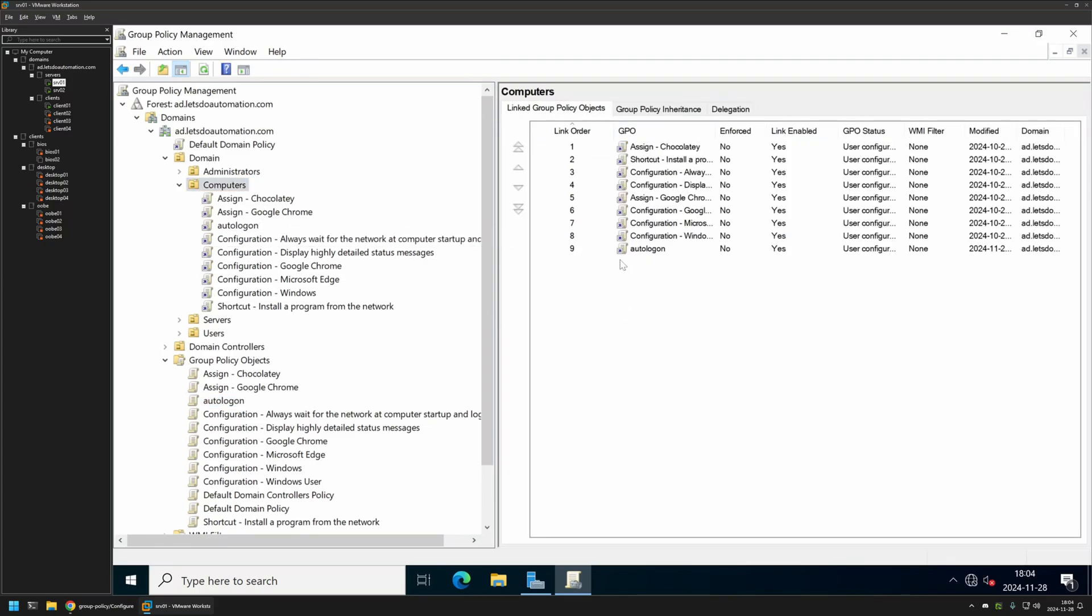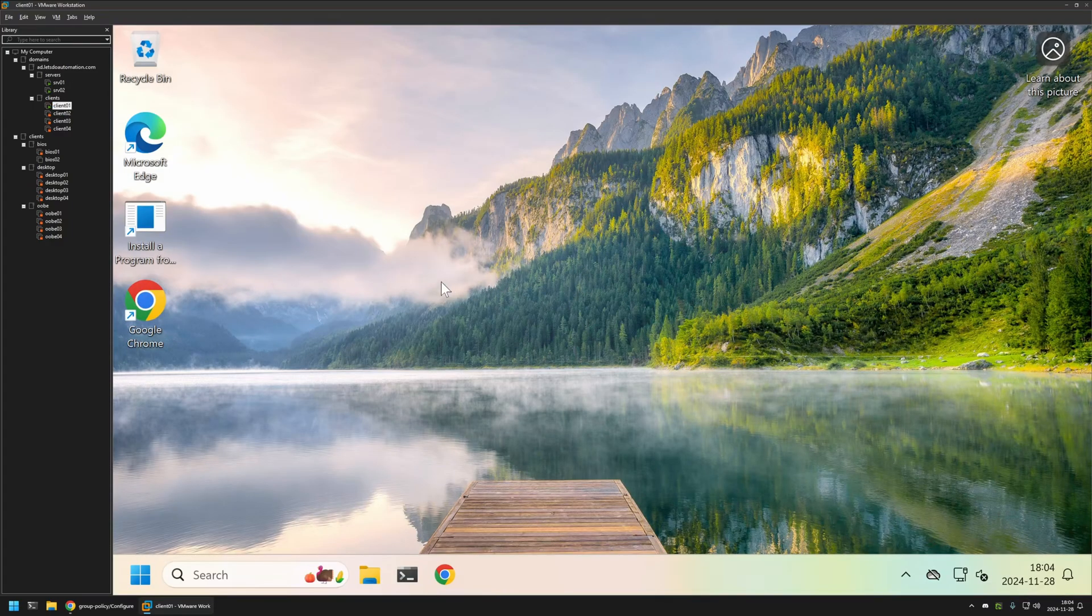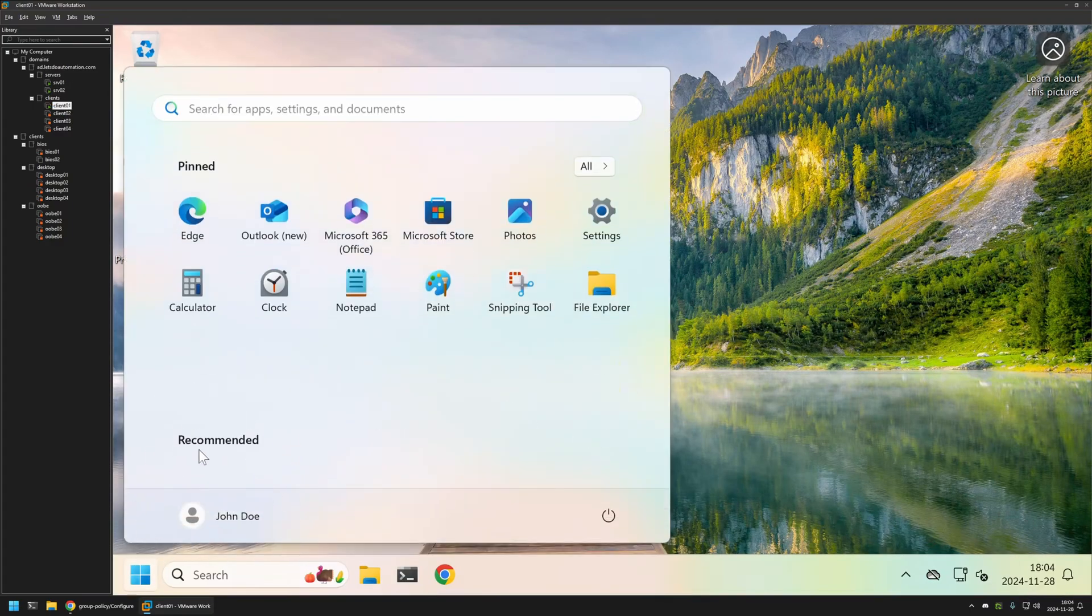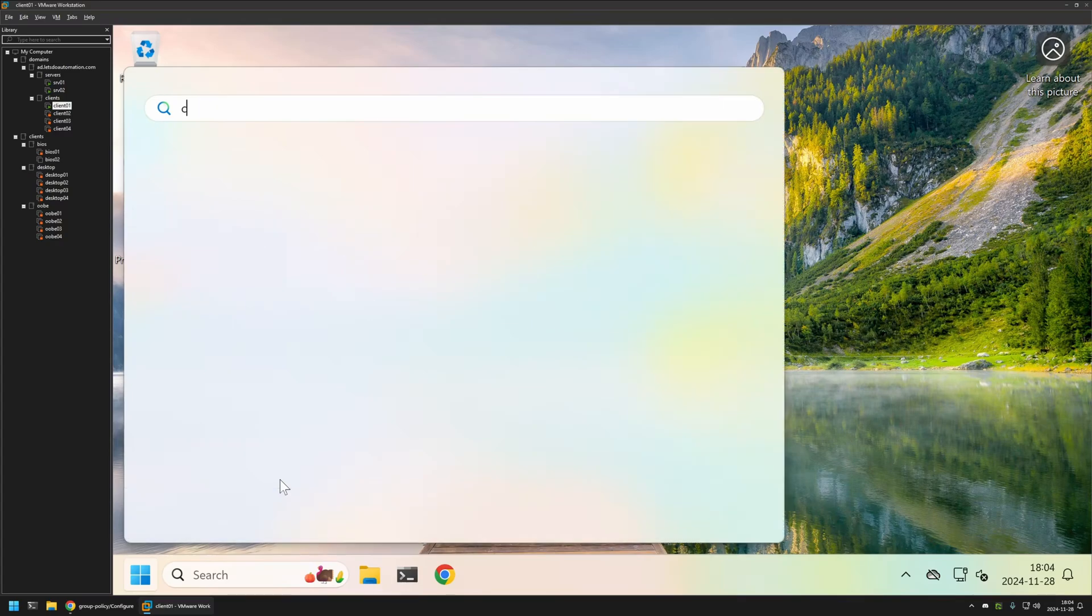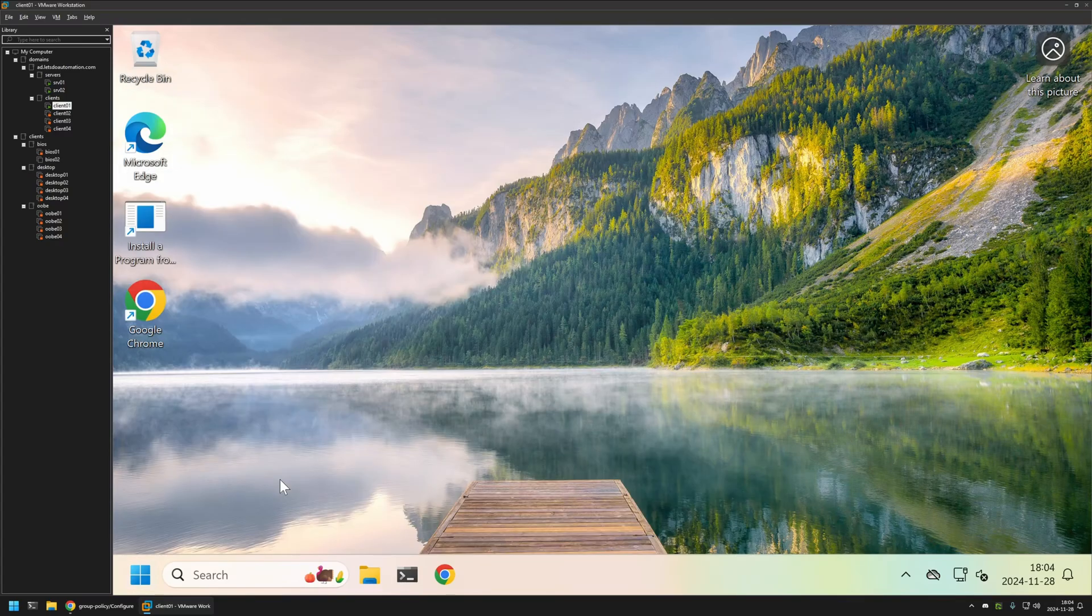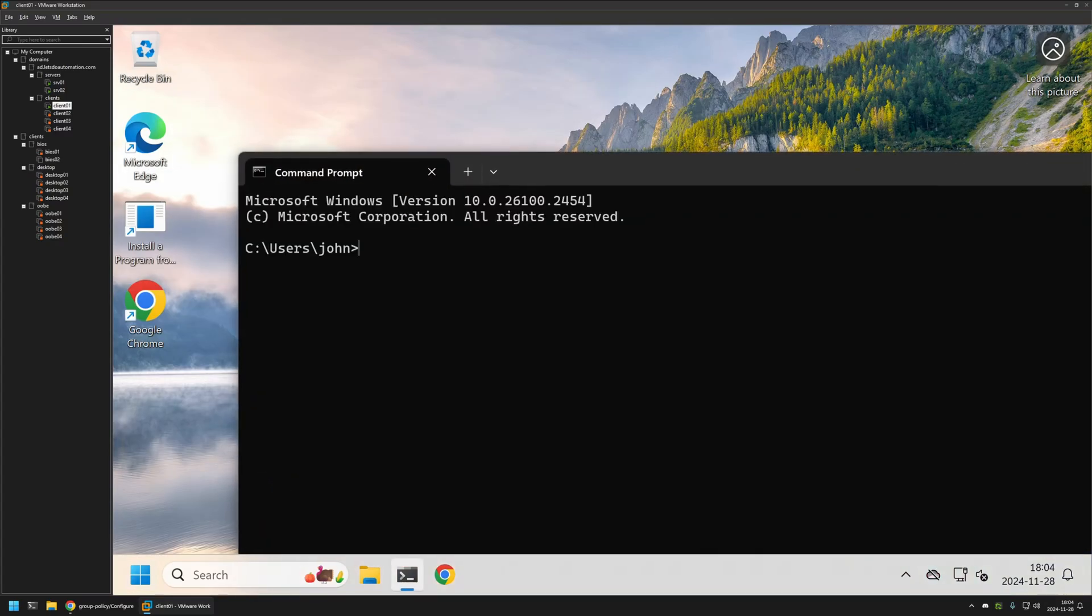Now to test this policy I will go to my client01 computer that I have here. As you can see it is already signed in the John account. But if I would restart the computer without the policy it would ask John to log in again. So let's do a gpupdate just to be sure that everything will be updated. And then let's restart this computer and let's see what's going to happen.